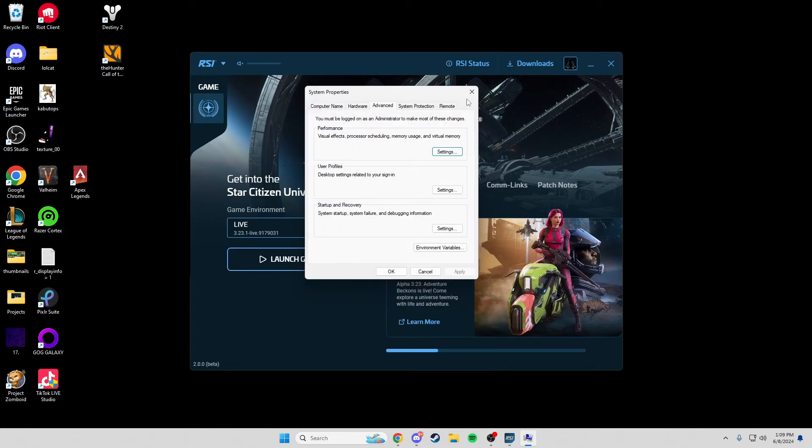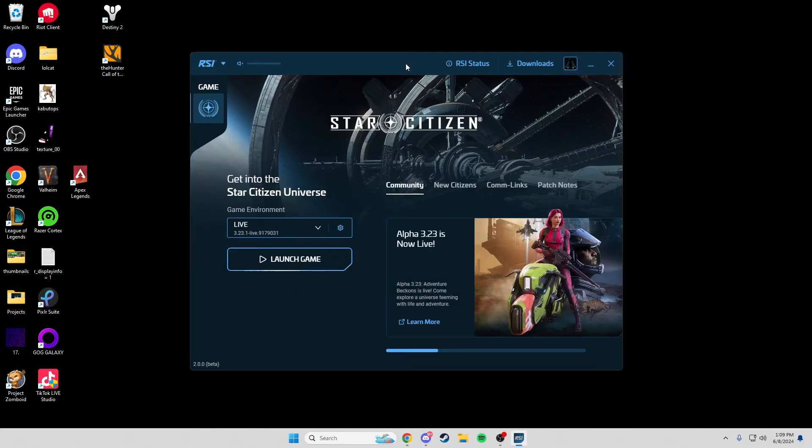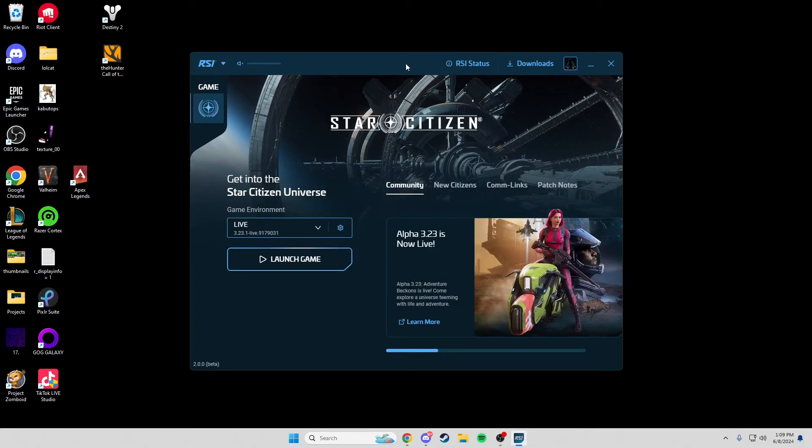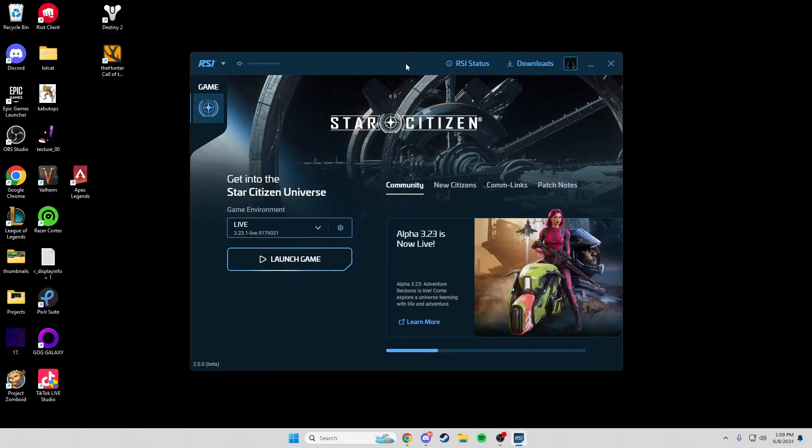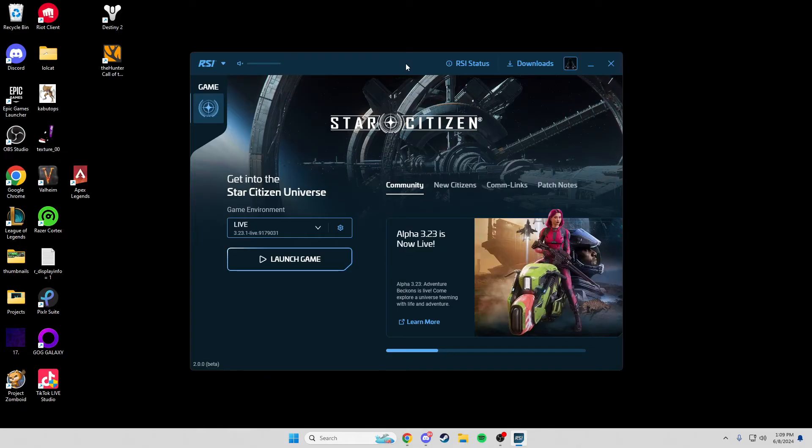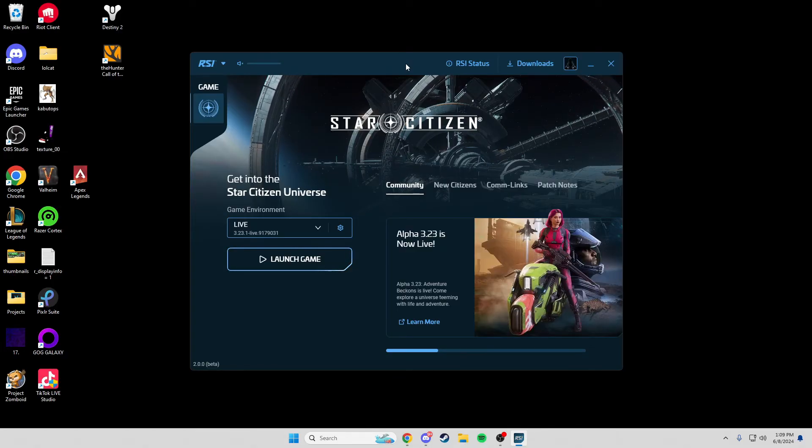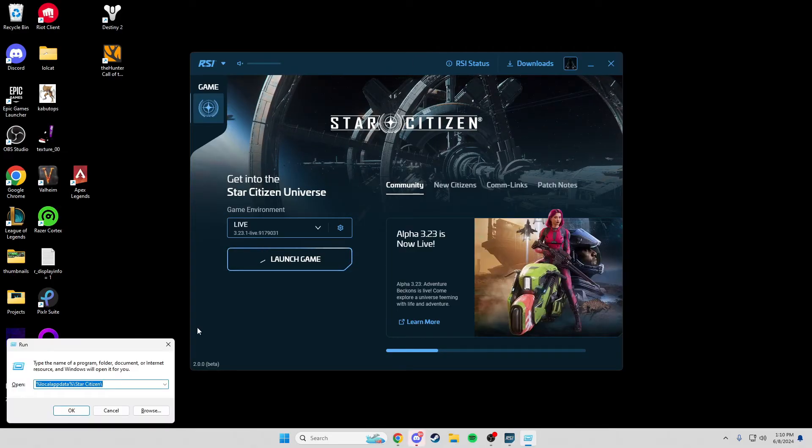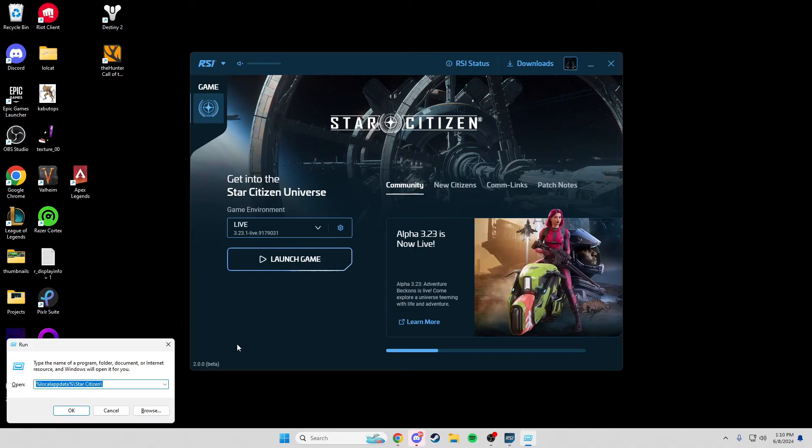That is it, guys. That's how you increase your page file size. And that literally changed my game completely. I do not crash anymore. It's beautiful. I do not get anything. So, all you have to do, guys,